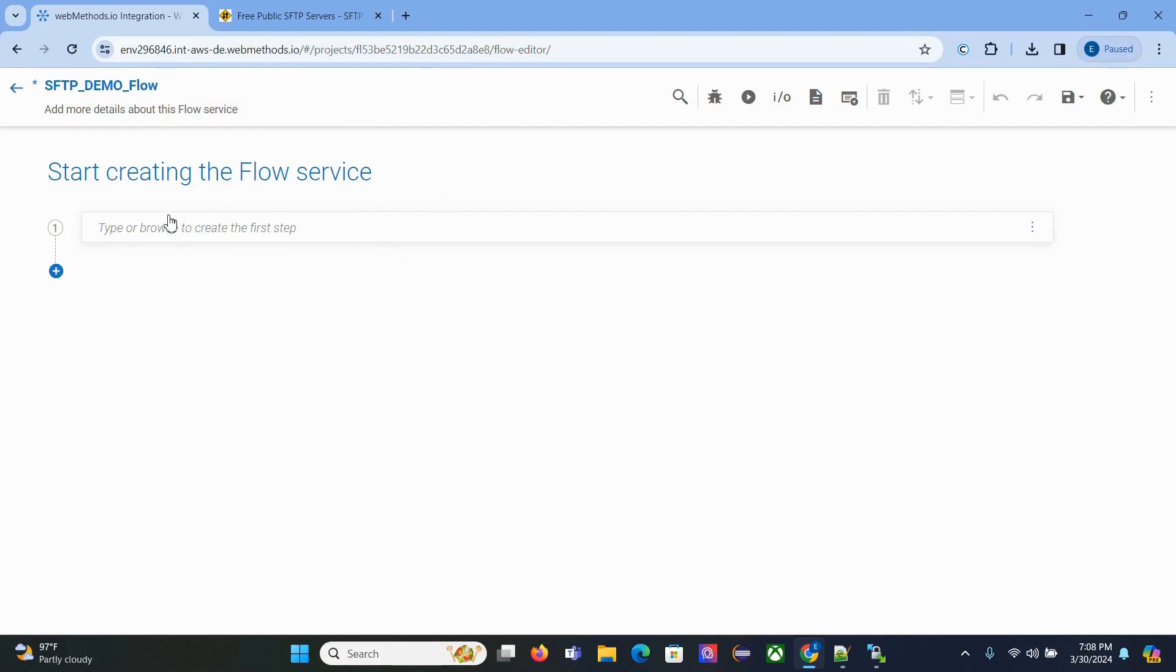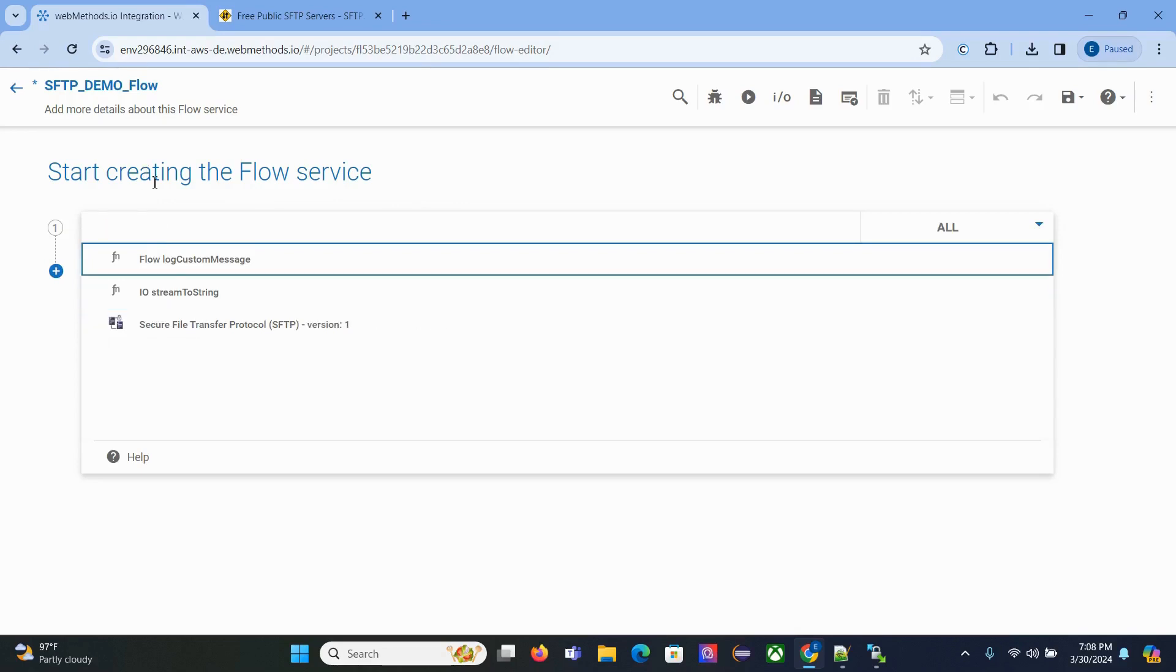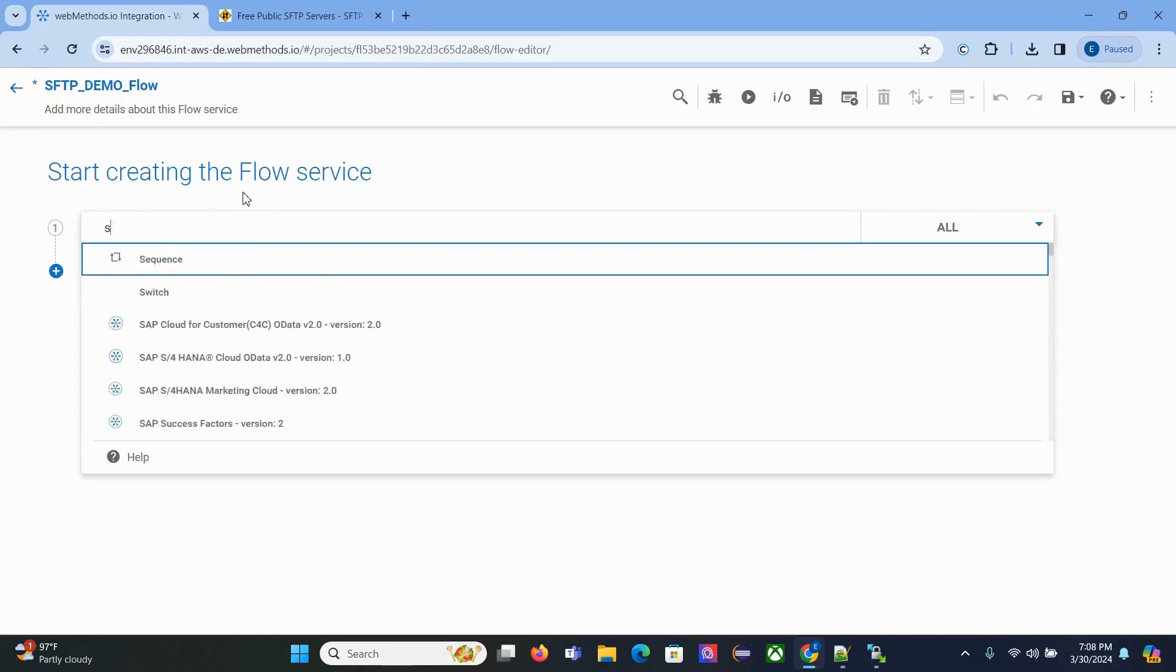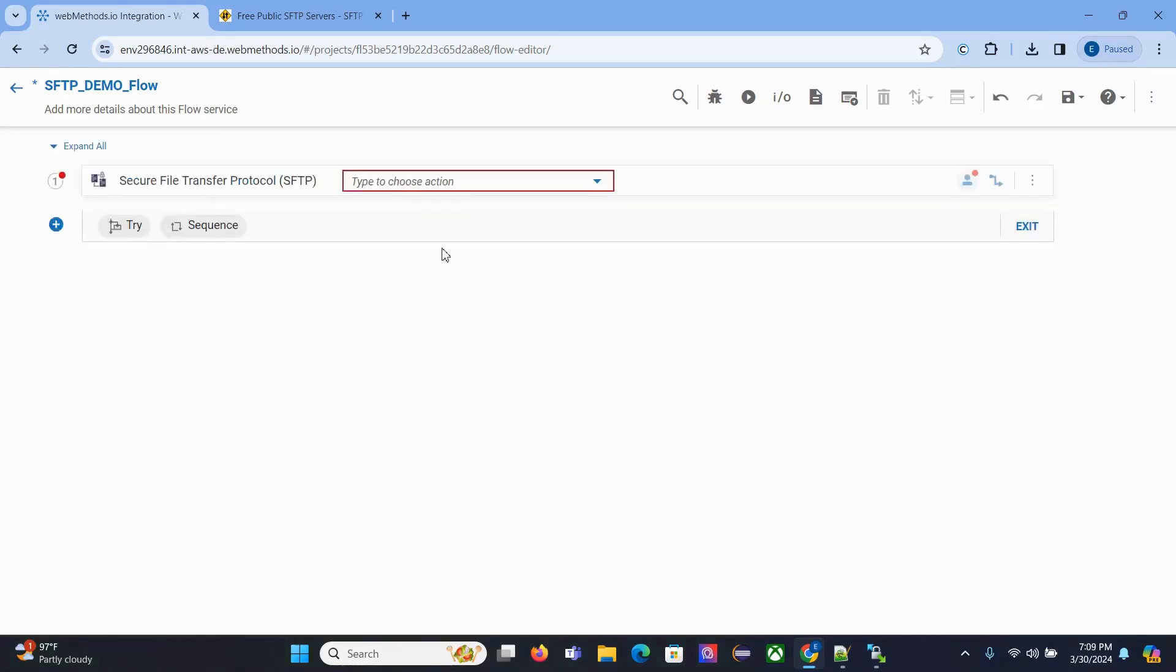If you search for SFTP, you'll find this one. You can see the description here. Click on that. Here there's something called Type or Choose Action. There are different things here: Get, Make Directory, Rename File, Rename Directory. You can use different actions.